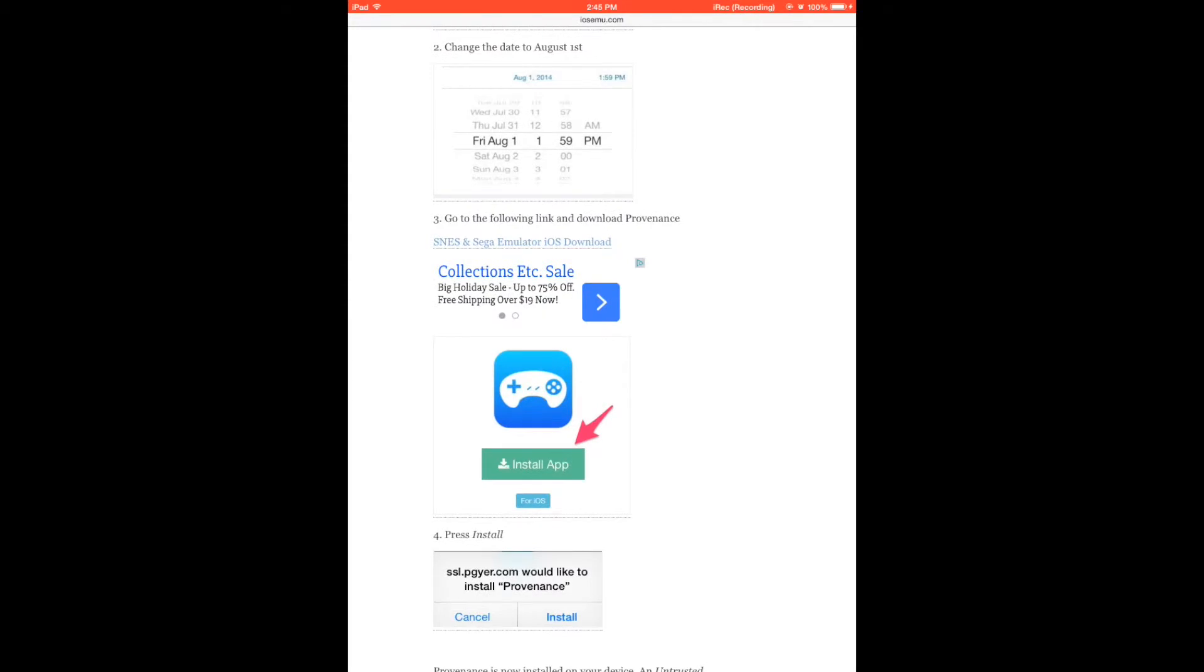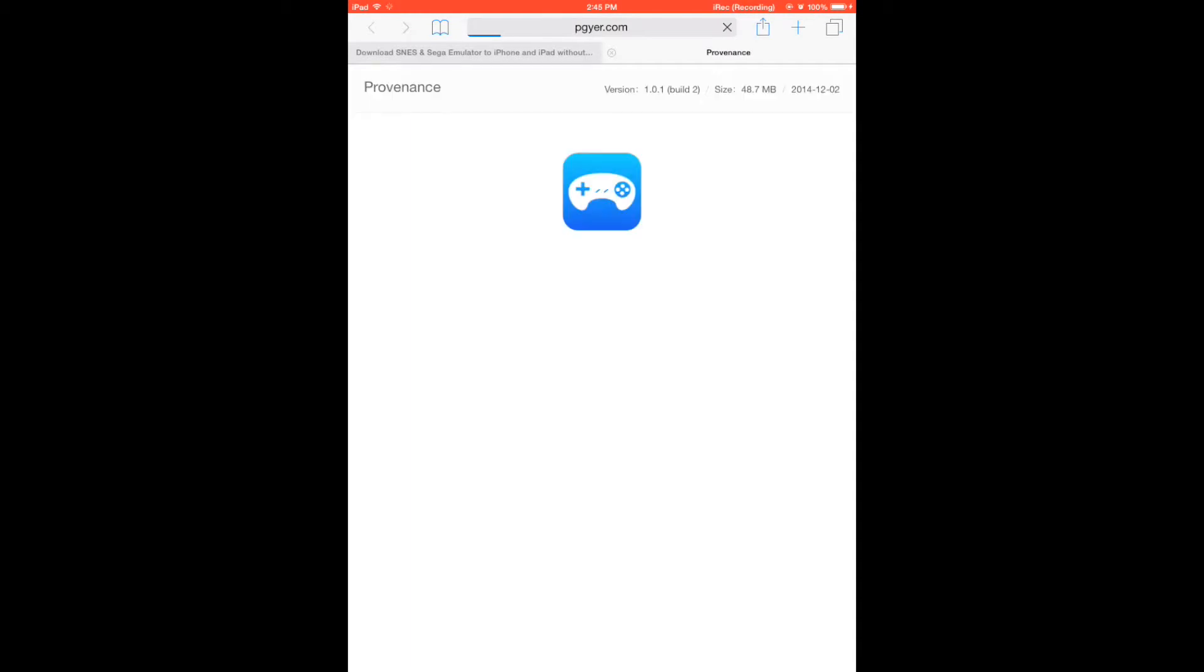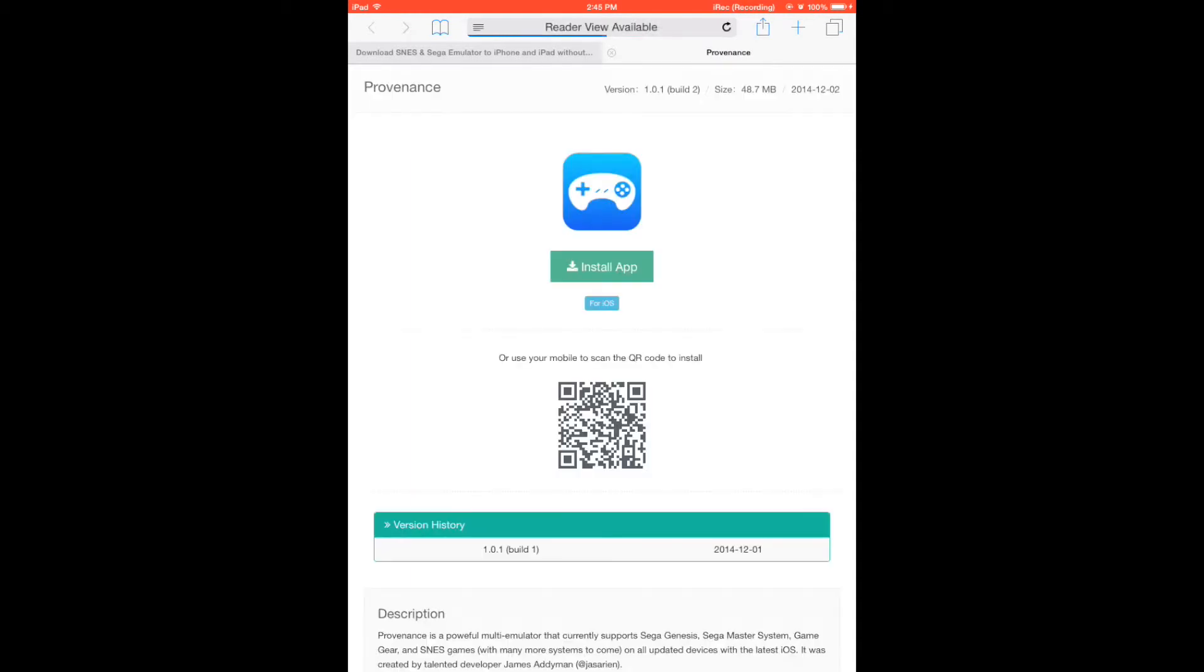So click on the link and it will pop up another tab, and from this tab hit the install app button.